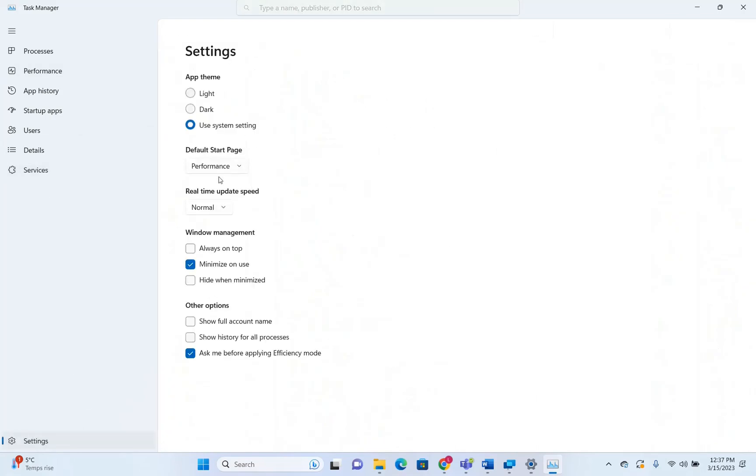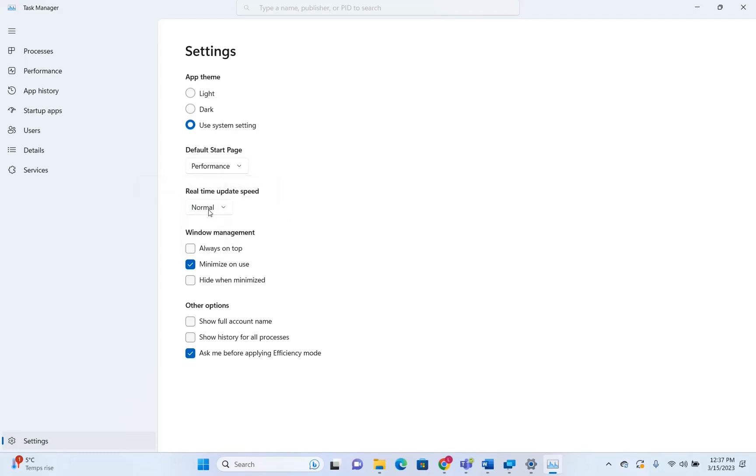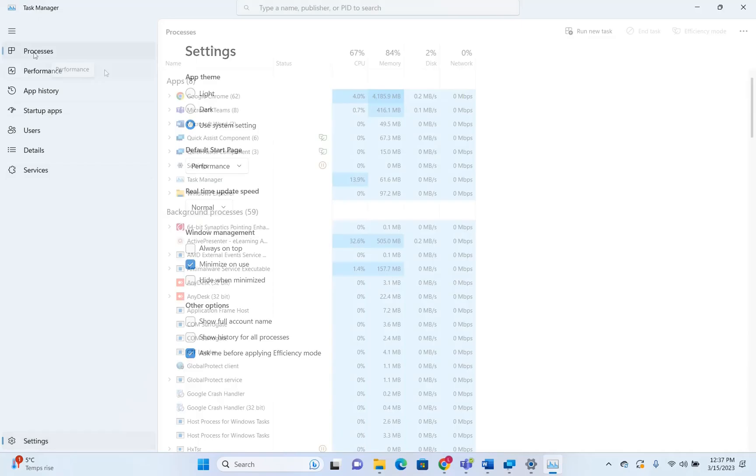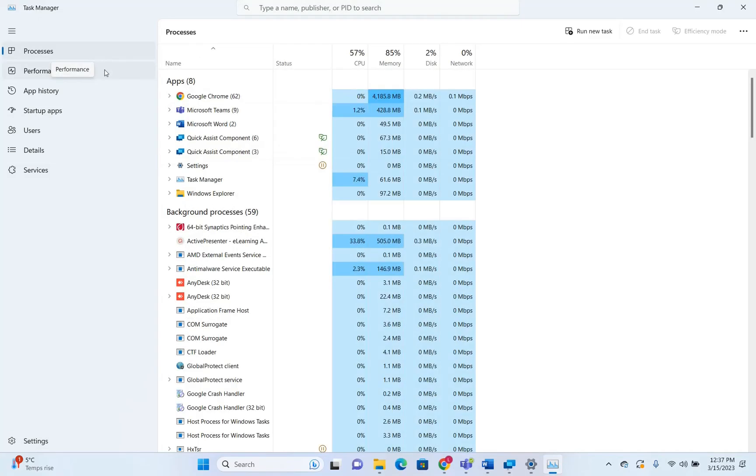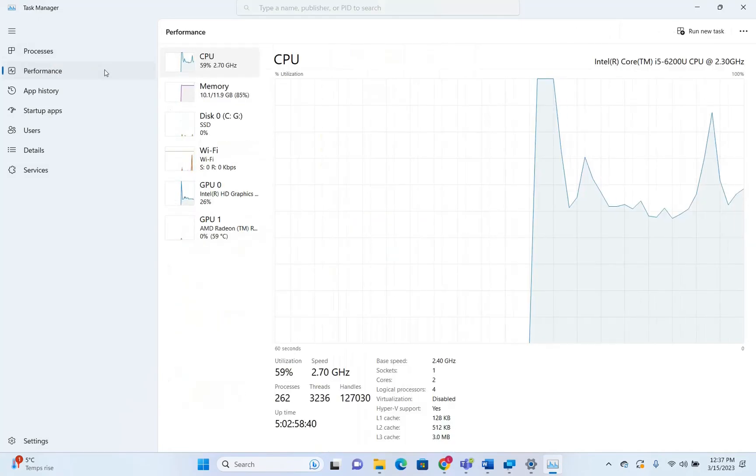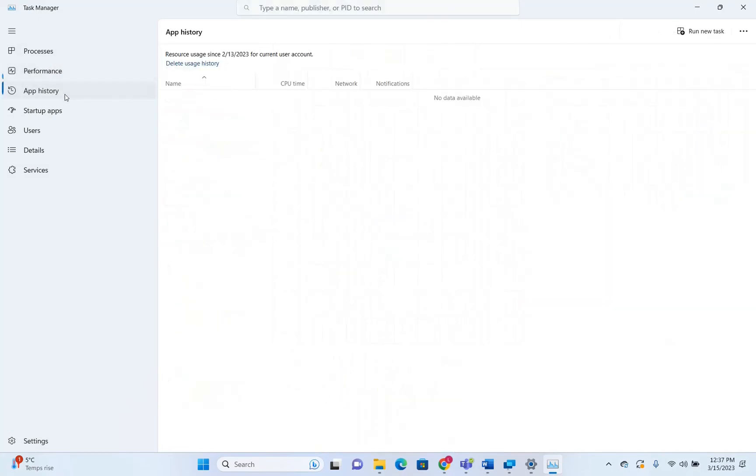And there are also some other changes. You can see the real-time update speed or whatsoever. You have the possibility to use the window management and other options, which you can use over here. So there are many changes that are affecting Task Manager.